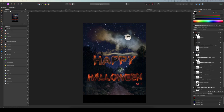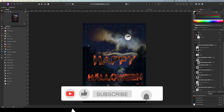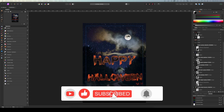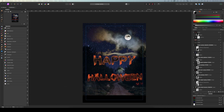That concludes our tutorial for today. I hope you enjoyed this one and learned something new. If you want to learn more, please consider subscribing and hit the bell to get notified when I put out new videos. Until next time, Happy Halloween and see you next week!